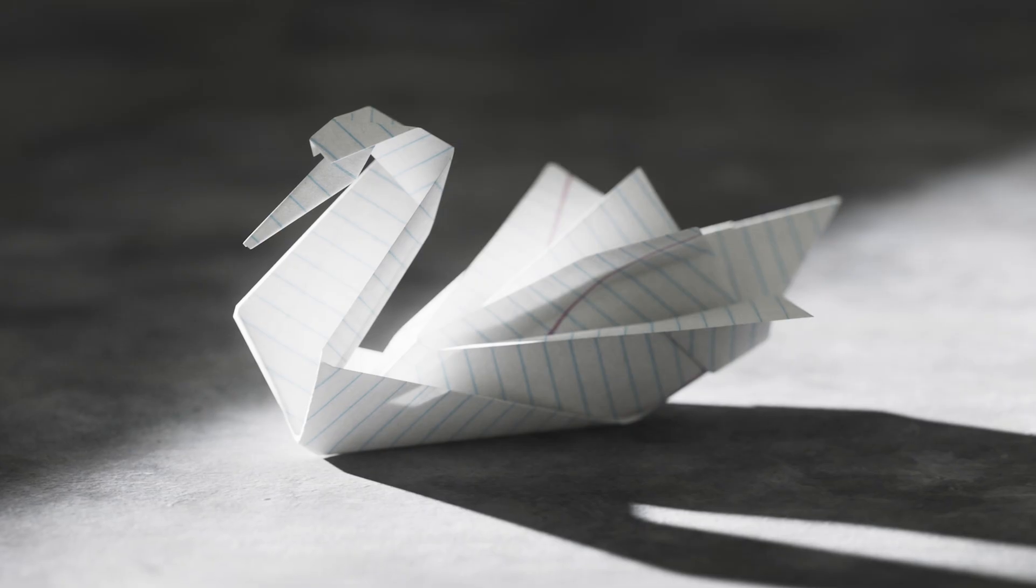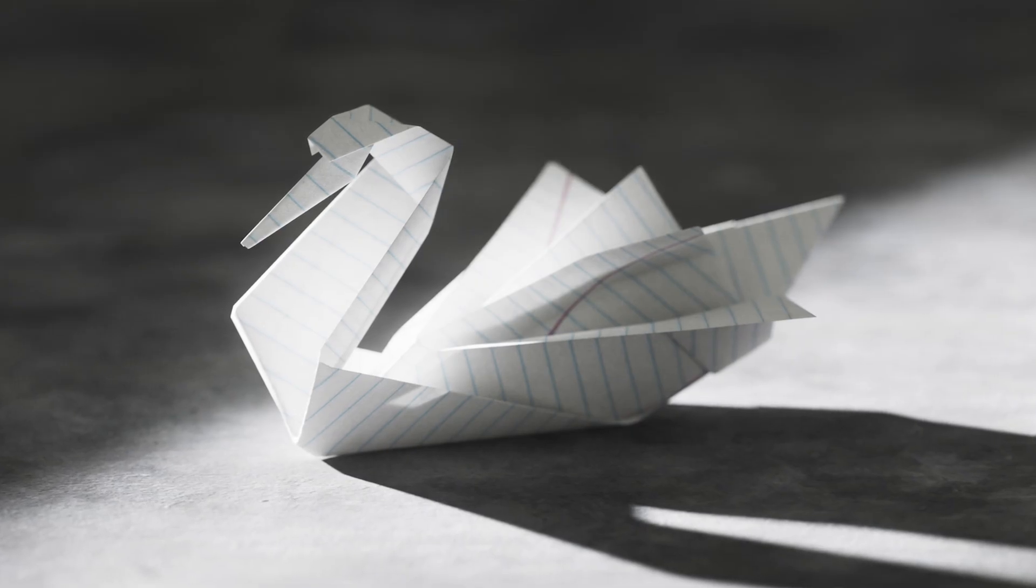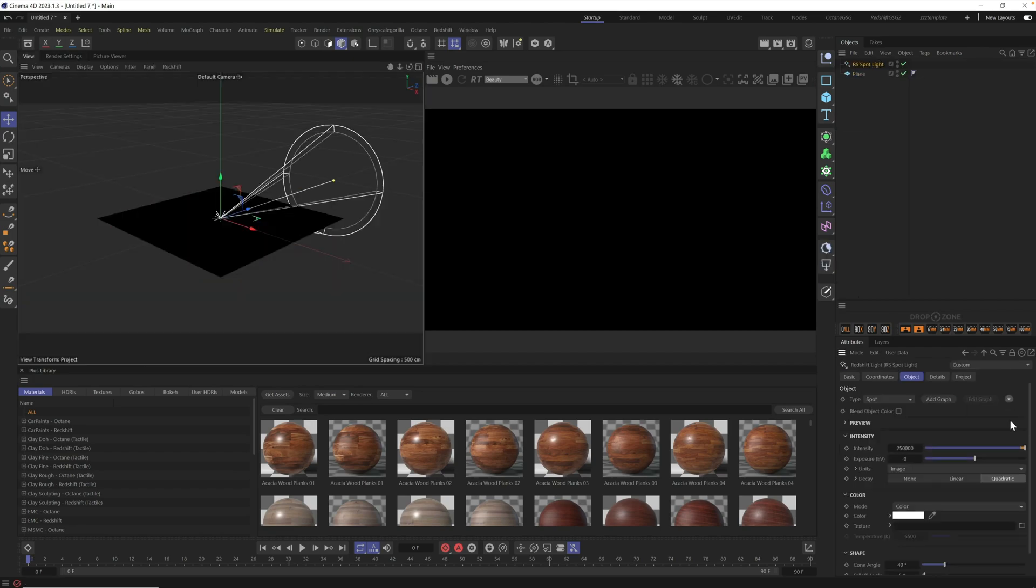Hey, it's Nick here from Grayscale Gorilla, and in today's quick tutorial, I wanted to show you how to set up a simple yet powerful studio stage scene using Cinema 4D and Redshift.